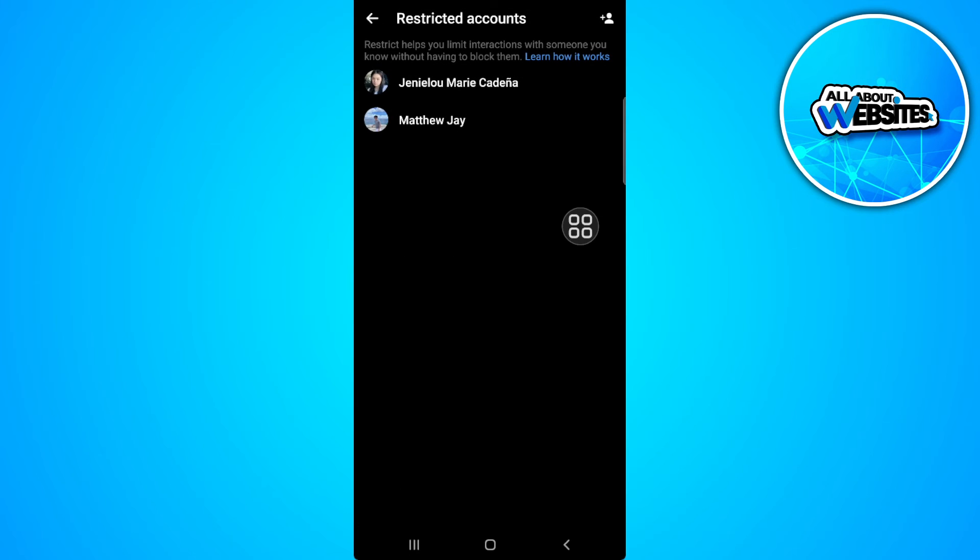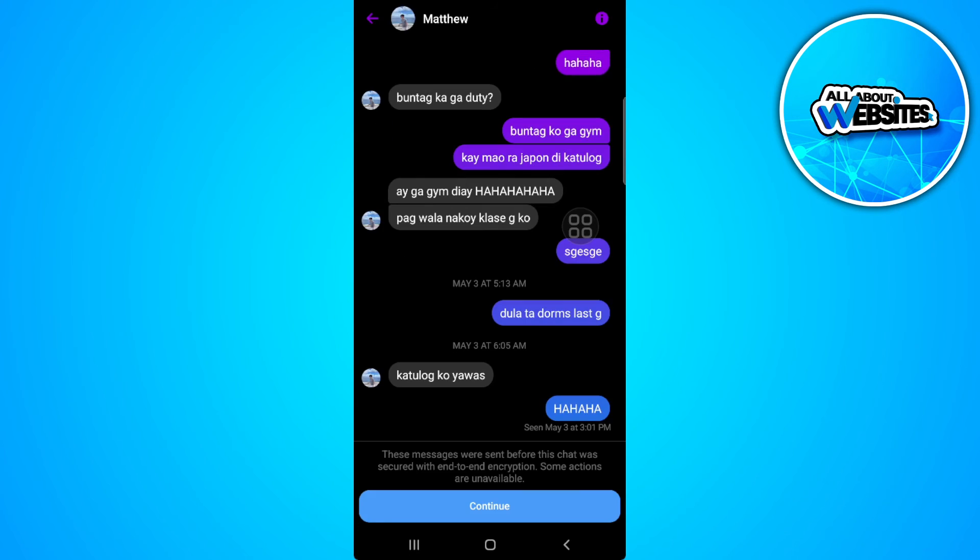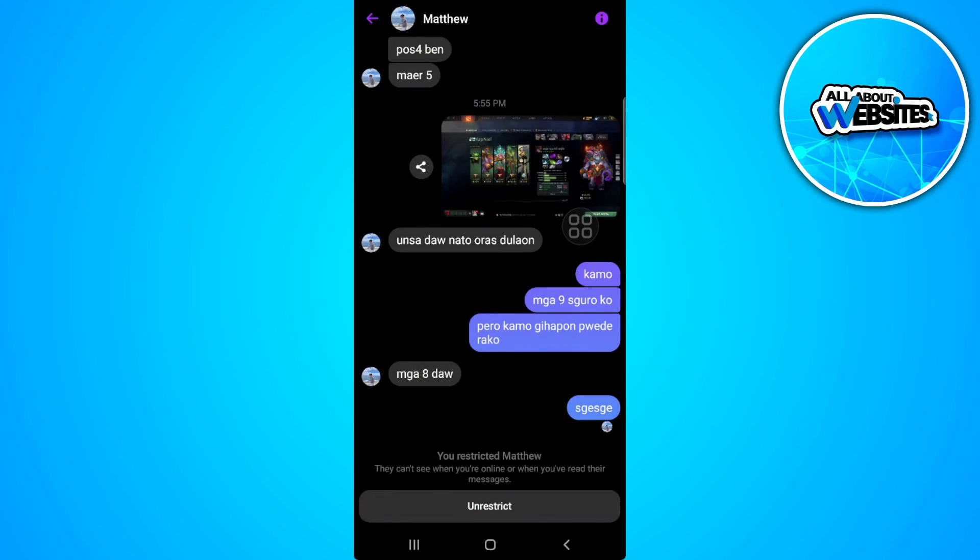Now tap on the person you just restricted. Tap on continue. And now you want to unrestrict this person.